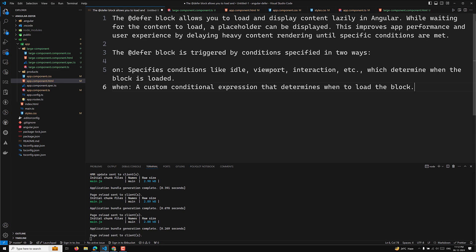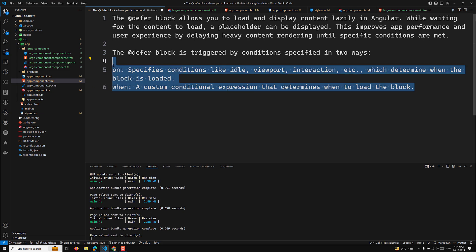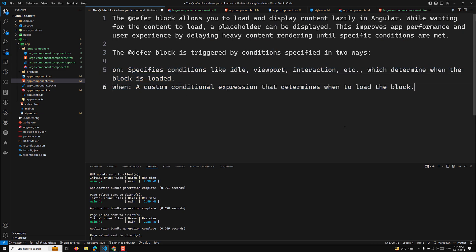The initial bundle size is also decreased using the defer block for heavy rendering content. The defer block is triggered in two ways: 'on' specifies conditions like idle, viewport, interaction, etc., determining when the block is loaded; 'when' is a custom conditional expression that determines when to load the block.